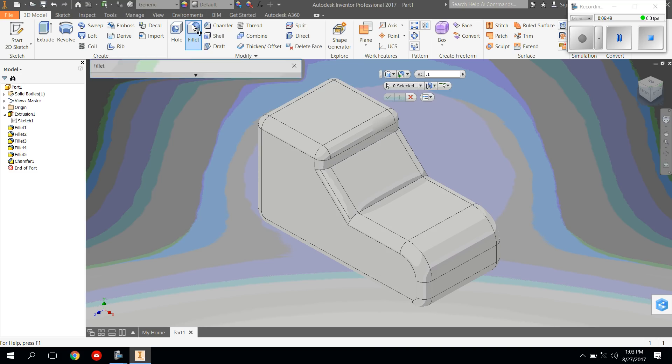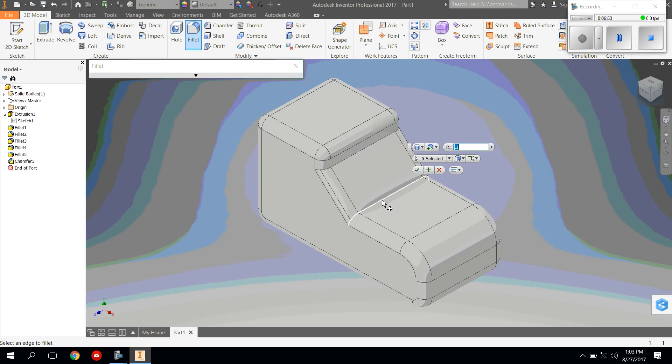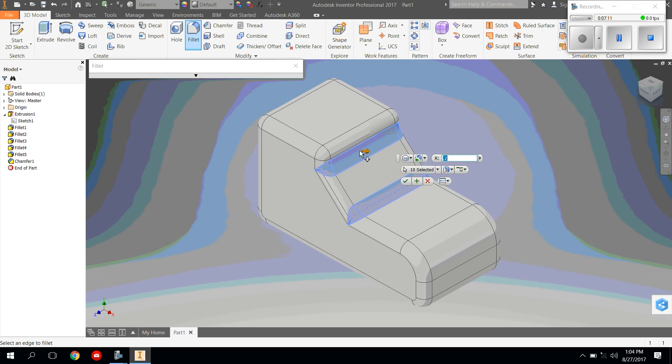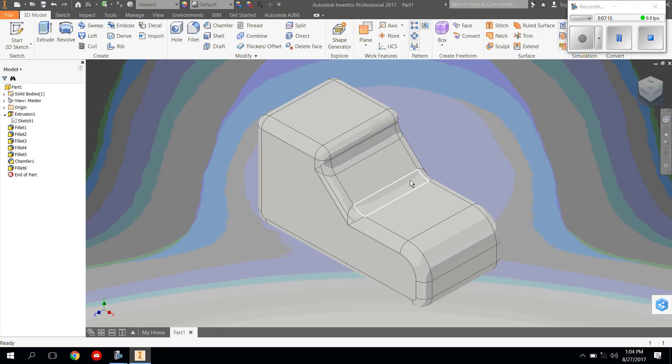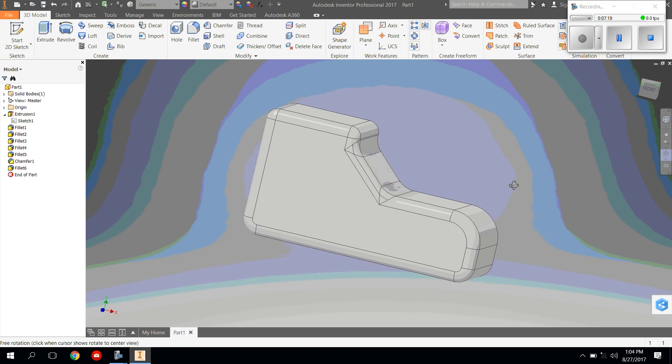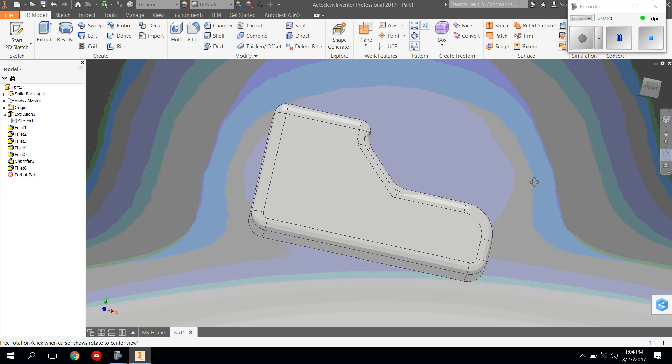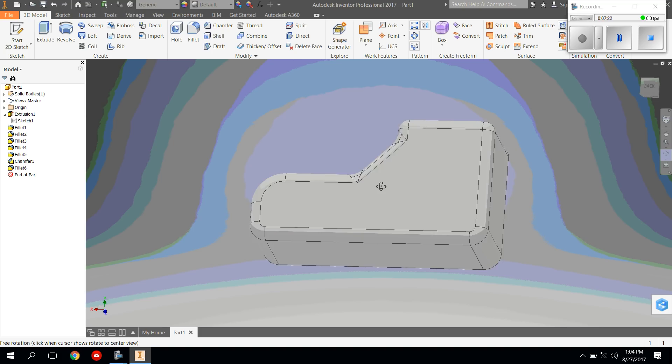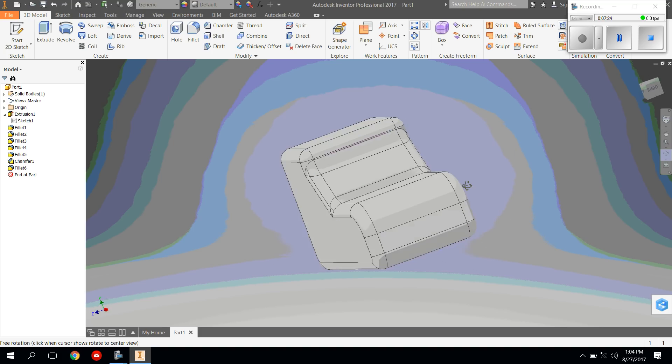So I'm going to take the fillet tool again, and I'm going to click on these different edges. And I'm going to try some different numbers to see what may work and what may not work. And when I'm happy with that, I'm going to accept. And I have now the basic shoe profile.